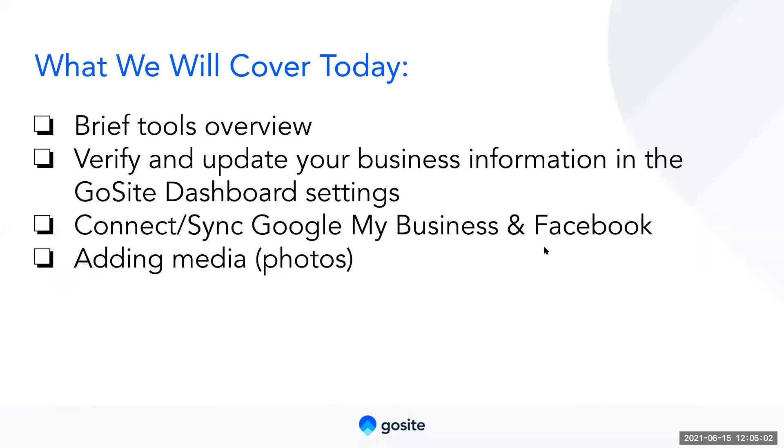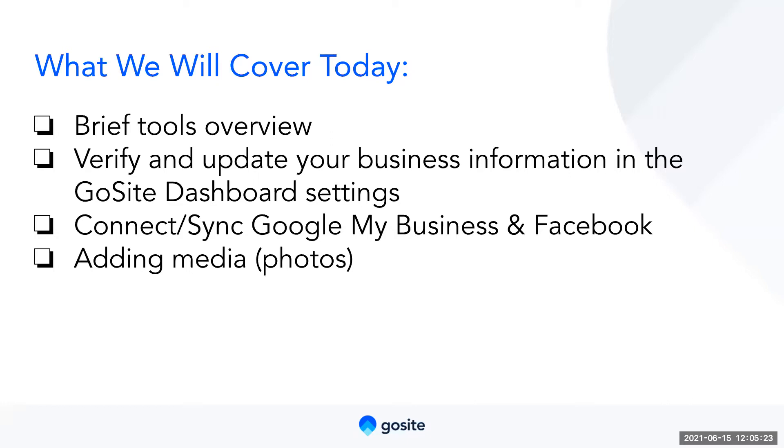Alrighty, so now that we've gone over the house rules, let's move on to today's agenda. We will start off by going over a brief intro of the tools. Keep in mind that this is a high level overview of the tools and is intended to show you where to find the tool and what each of their function is. If you'd like further demonstrations on tool functionality and how it works, please attend one of our other workshops that will walk you through tips and tricks for that specific tool.